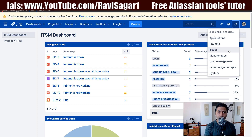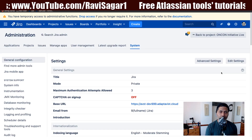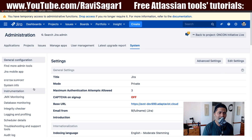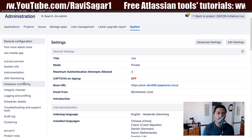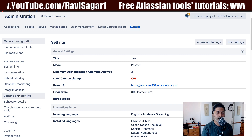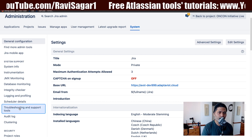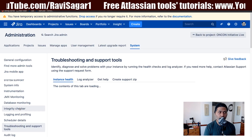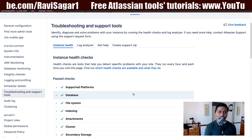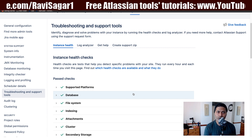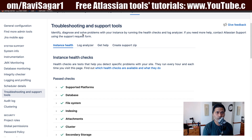You need to go to Jira Administration on top, and then go to the System tab — the last tab. On the left-hand side you have a section called System Support. If you click on the third-last option, Troubleshooting and Support Tools, you have a few things here that will help you when you are doing troubleshooting.